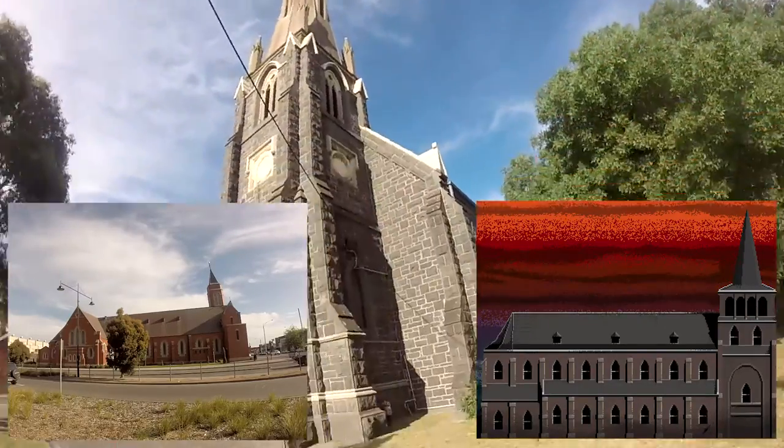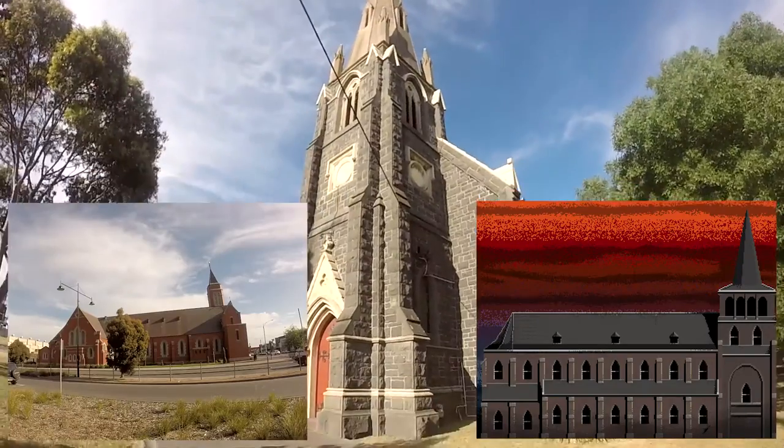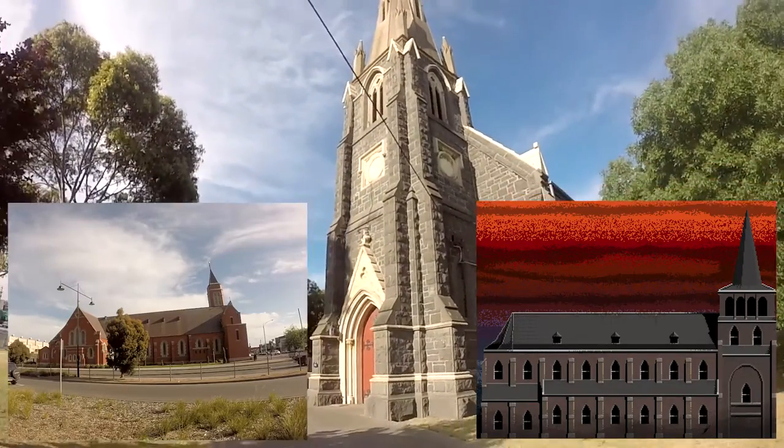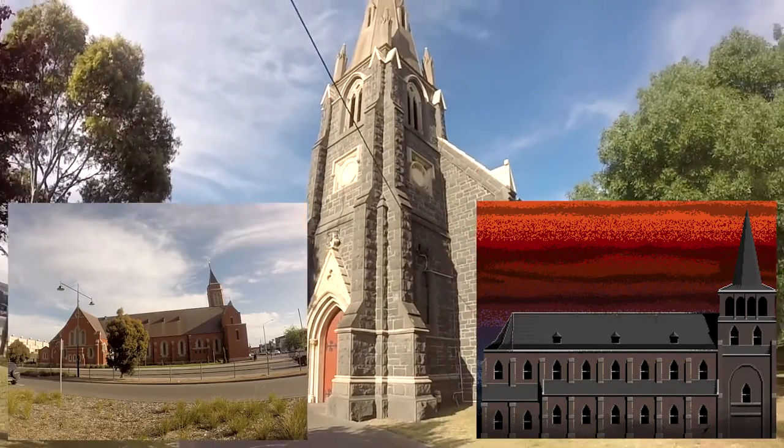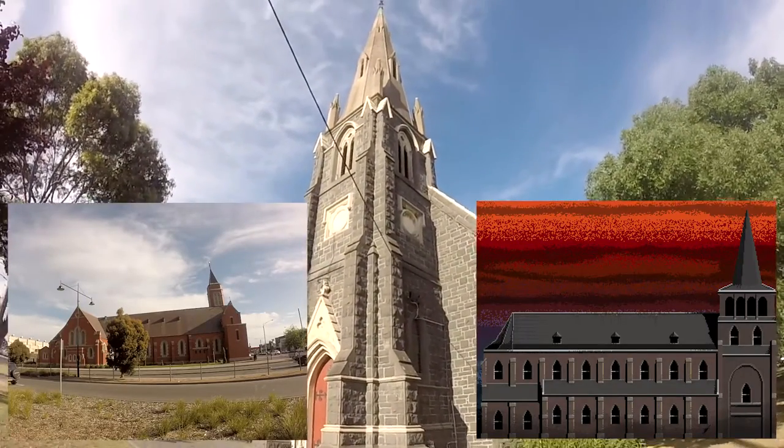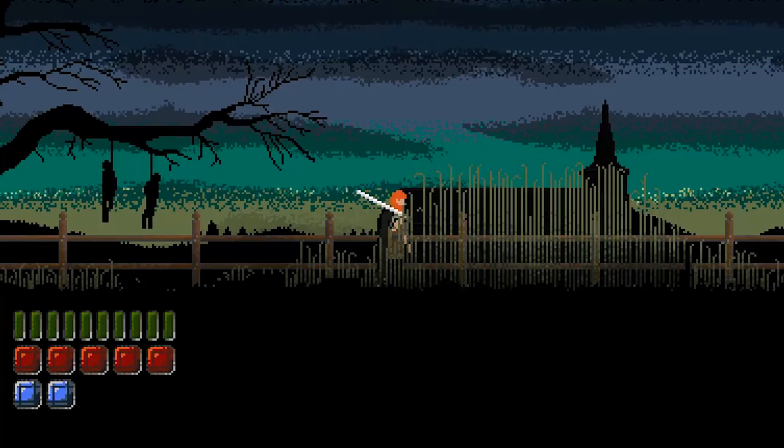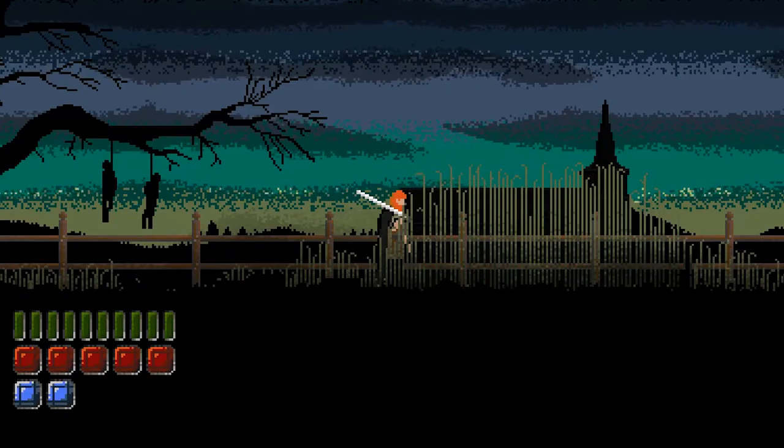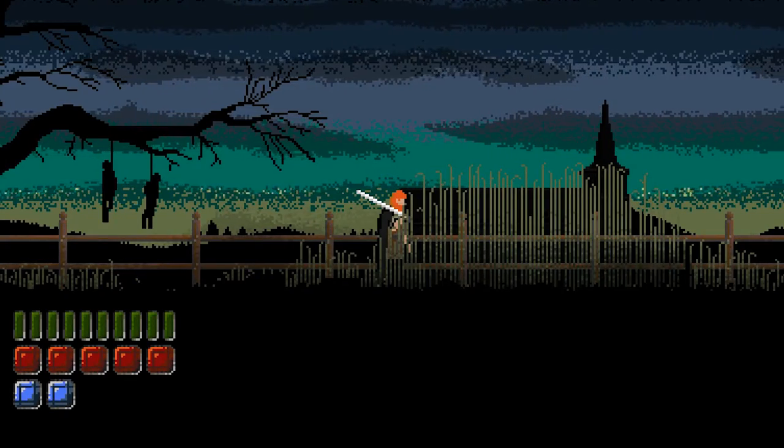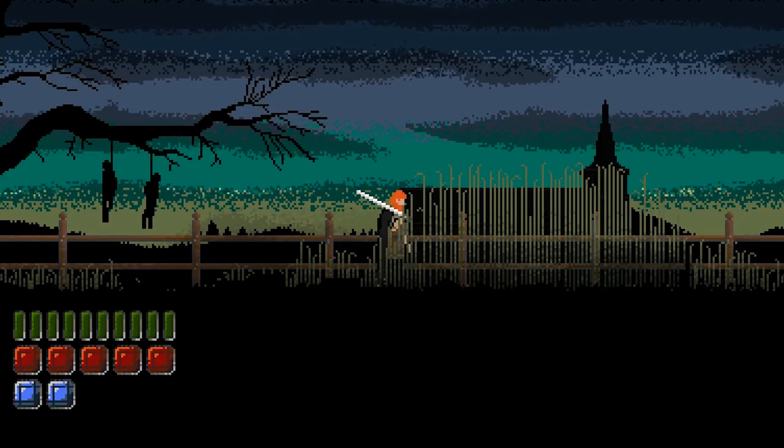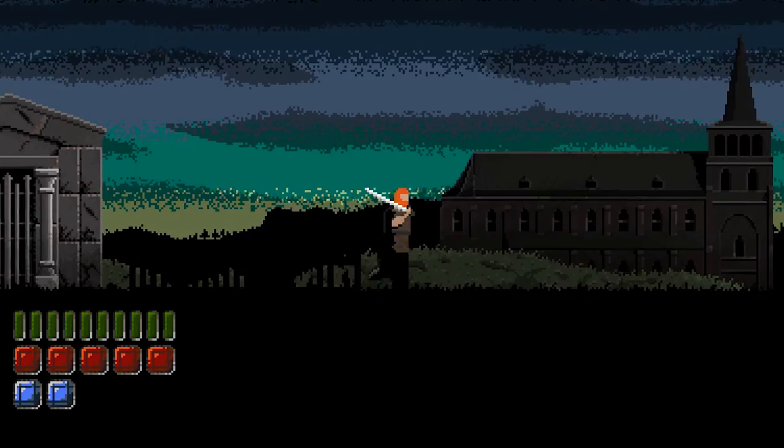I'm really happy with how the church turned out actually. It was quite a pain I must admit, due to the way that I wanted to present the church. As you progress through the level, the church basically appears in the background and it gets bigger and bigger as you get closer.